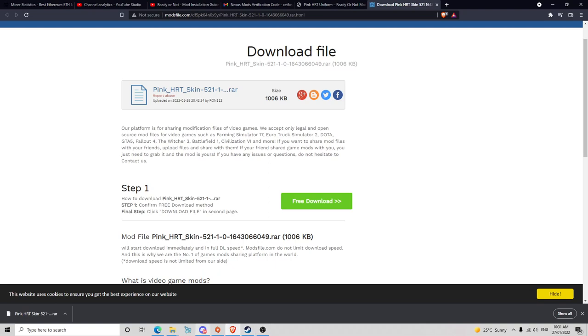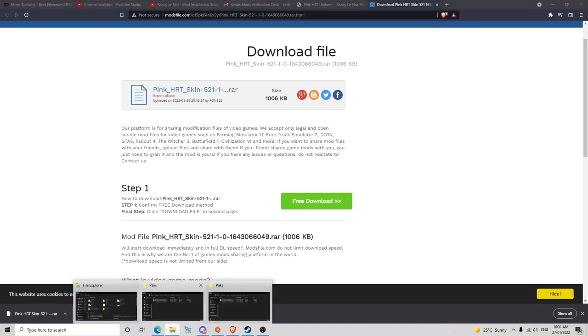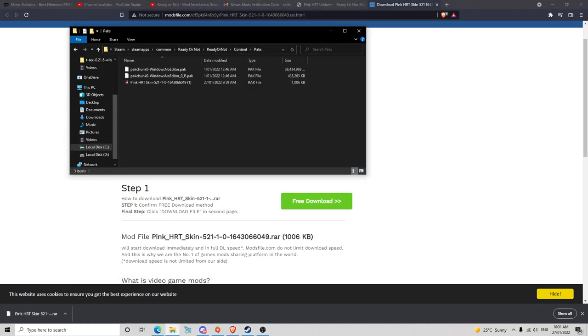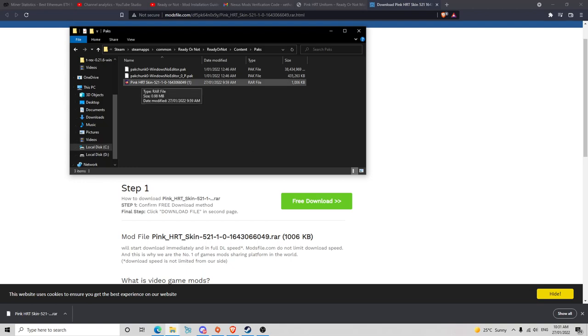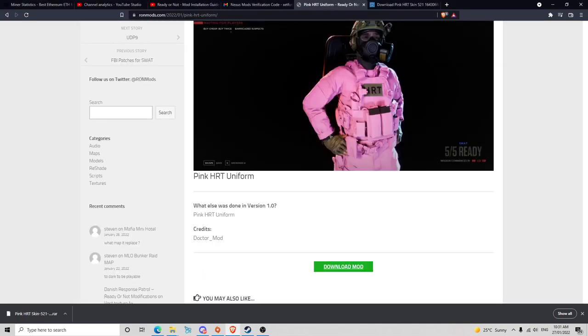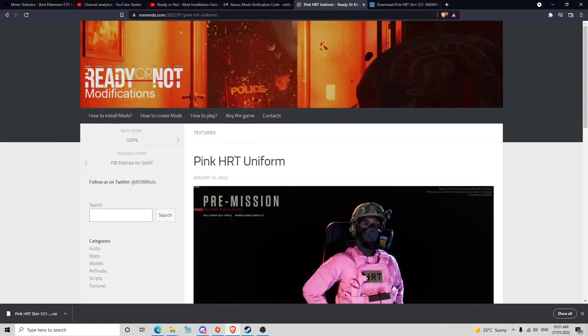You want to come back to your Packs file and then you want to move the thing that you've just downloaded straight into this file, and then that is pretty much it. As soon as you've got that in there, it should work perfectly. You also don't have to use RONmods, there's another one called Nexus Mods.